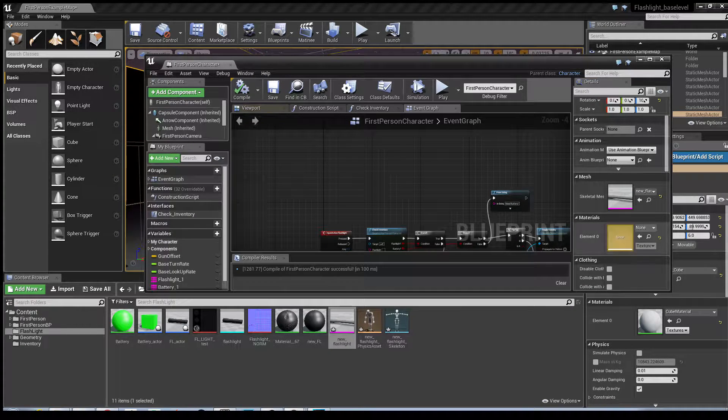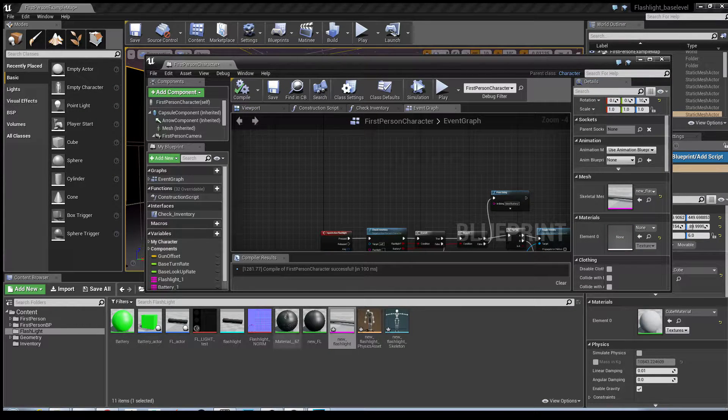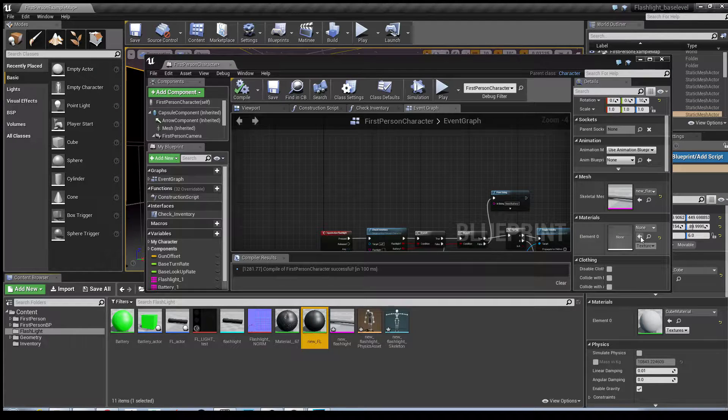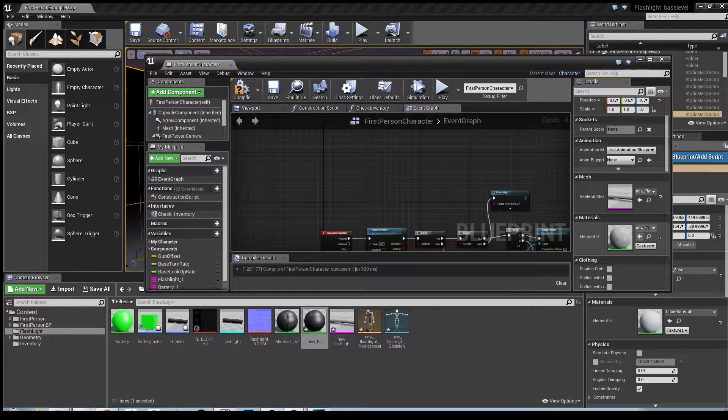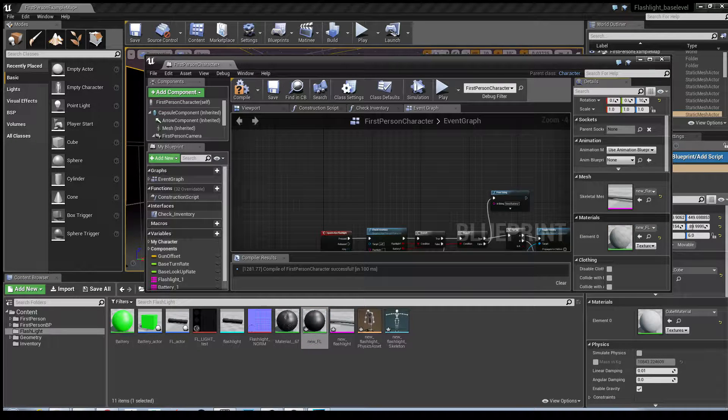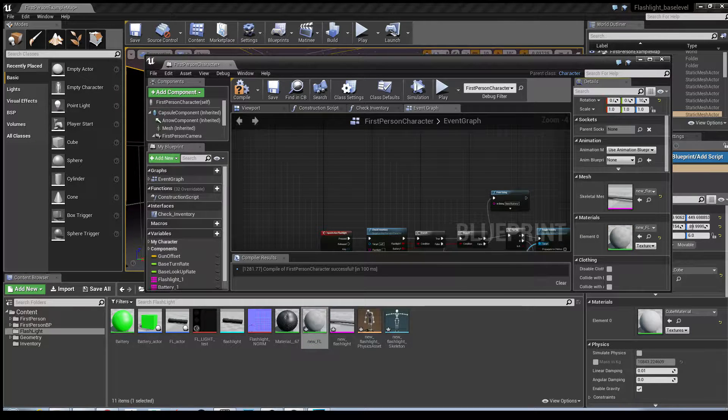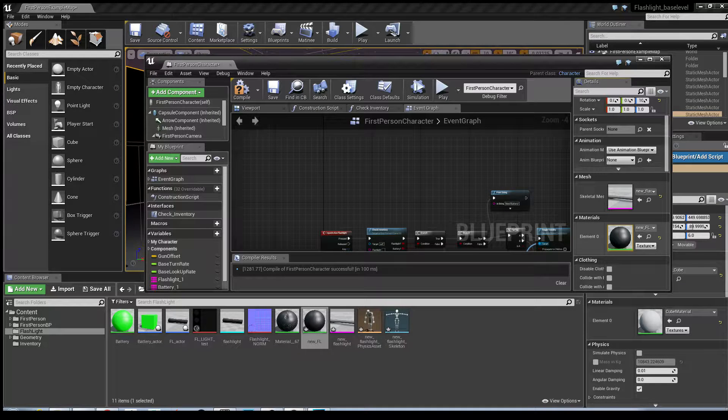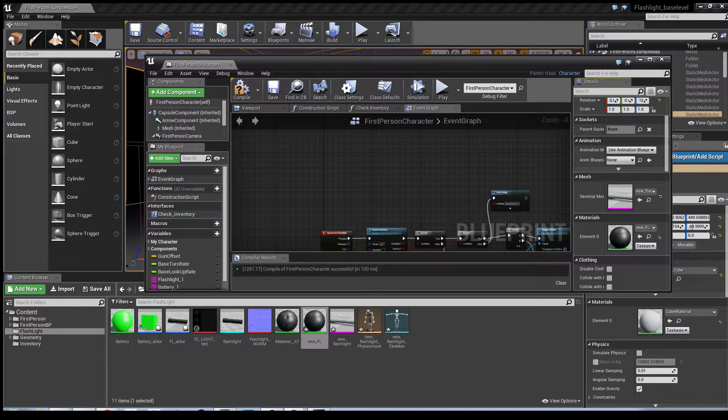Hit compile and at the same time, doing it later, I'm just going to put the material in as well. Give it a second to update.